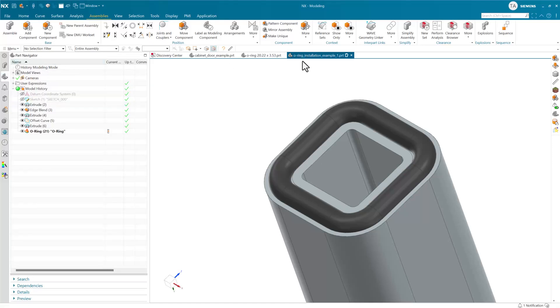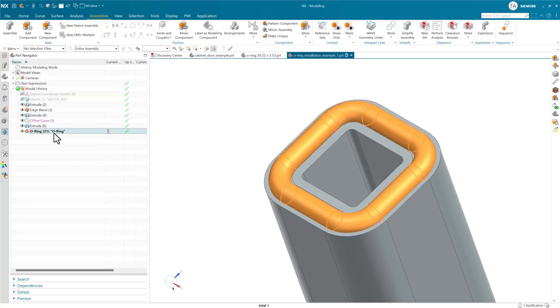The installed o-ring in the part navigator has what looks like a user-defined feature. This used to be based on a user-defined feature, now it's based on a feature template that stores the local deformation of this o-ring in the context of the assembly. Specifically this deformation and specifically in this assembly.